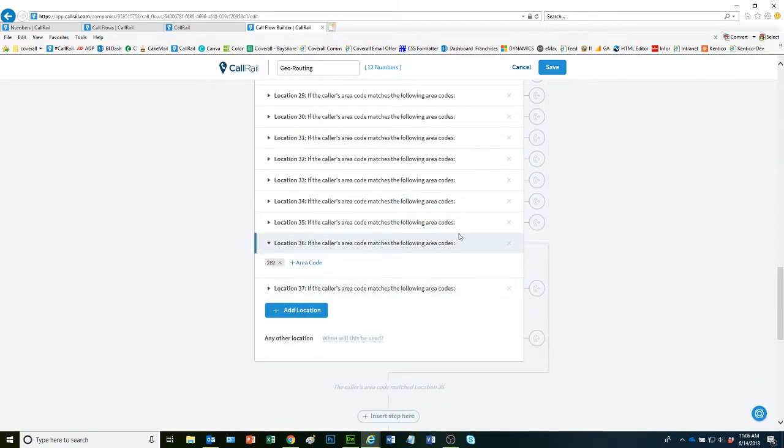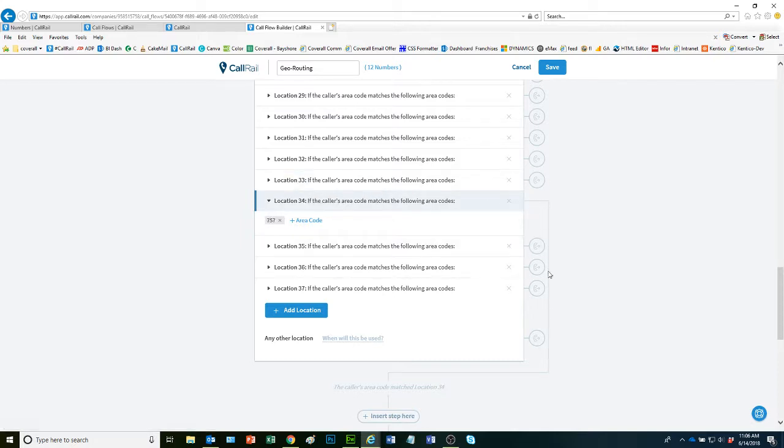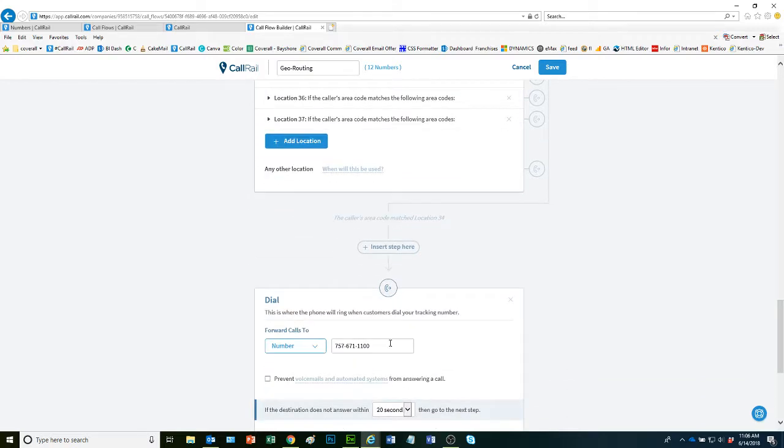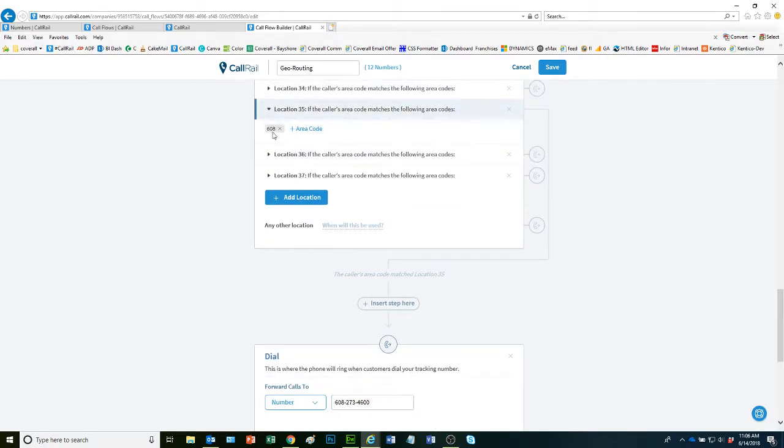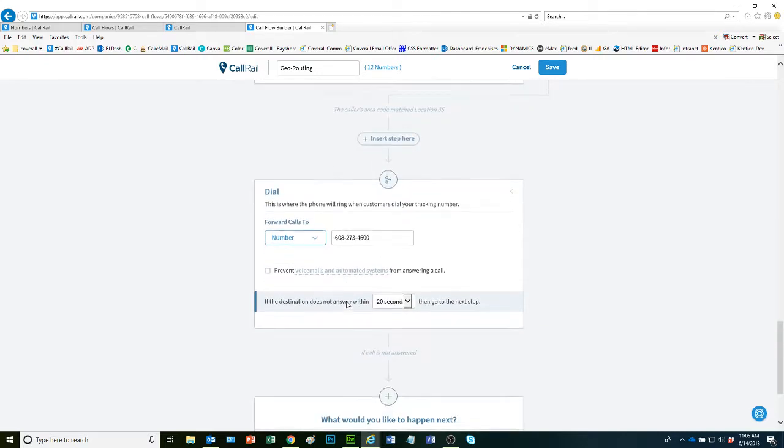As you can see, each location has this line here. That's where I put in the phone number that needs to be forwarded to. If a customer calls in from this area code, it's forwarded to the phone number I type in here.